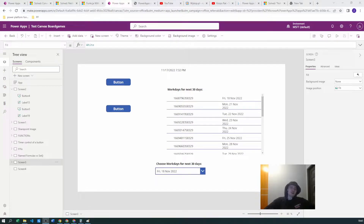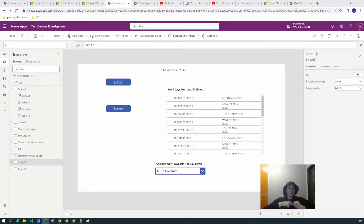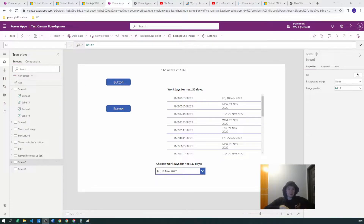Hello Power Users, Zbigniew Fulkowski here. Today we will be talking about calculating date differences — specifically creating a dropdown or a gallery where you will only select the working days and exclude the weekends. You could also use this collection to exclude national holidays based on the collection you create.